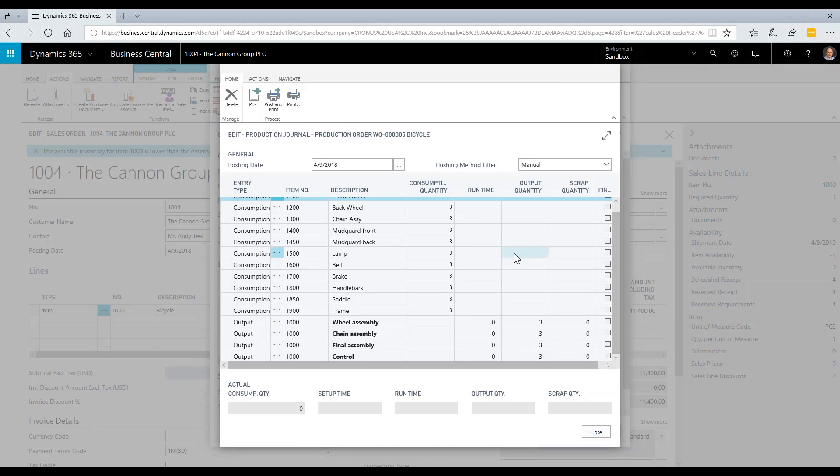Note this information can also be entered through different shop floor interfaces or different journals on the shop floor or even scanned with a barcode scanner. This shows us all on one screen from the production order, the components and the steps that are required.